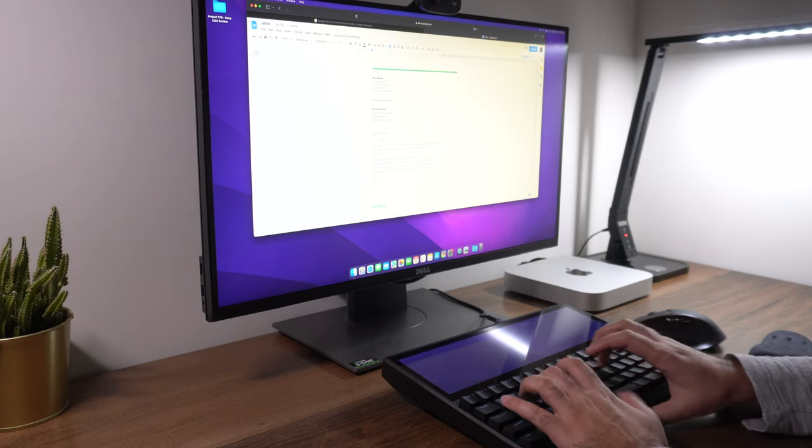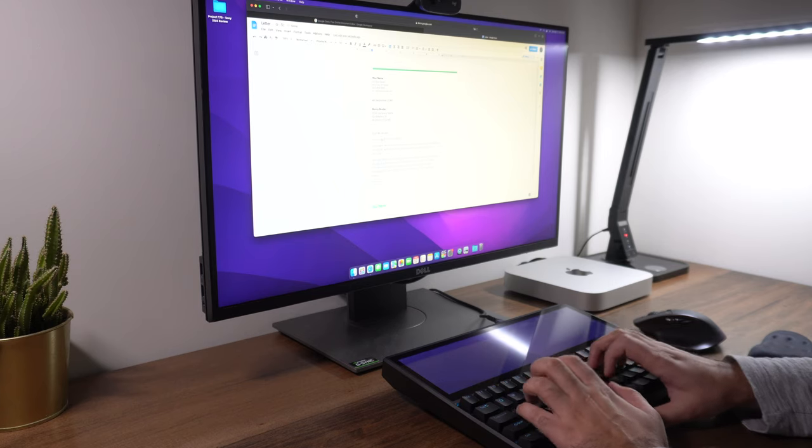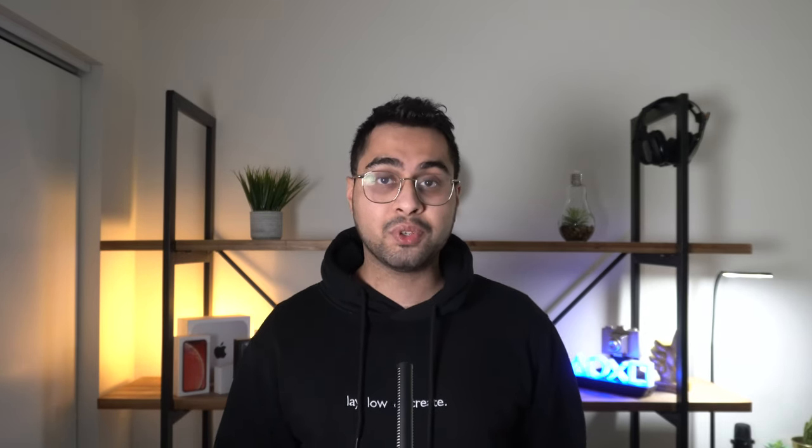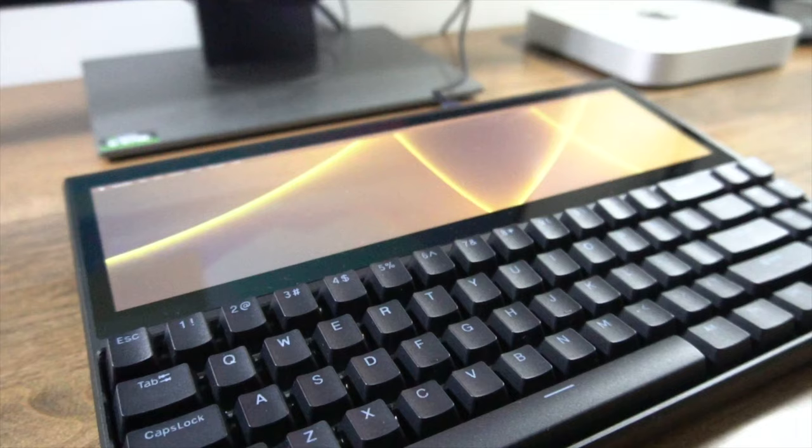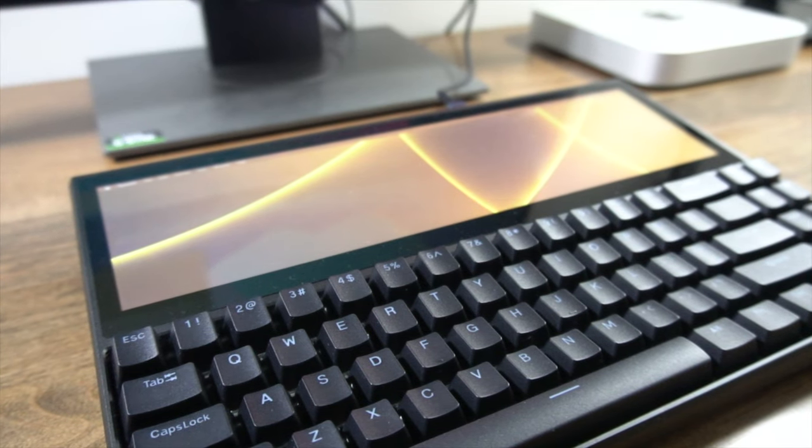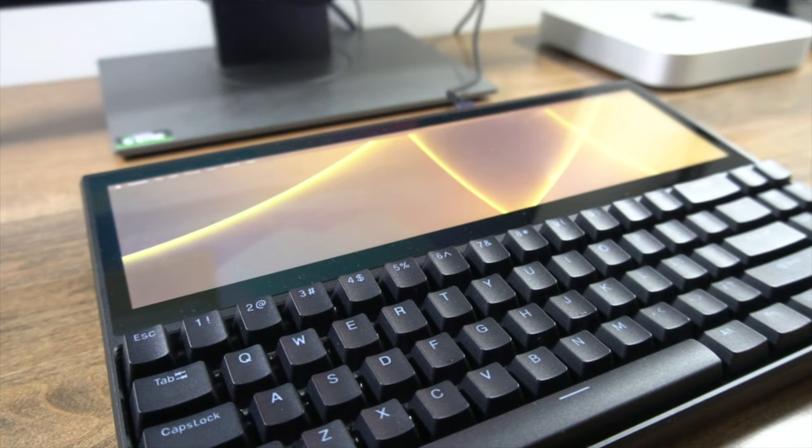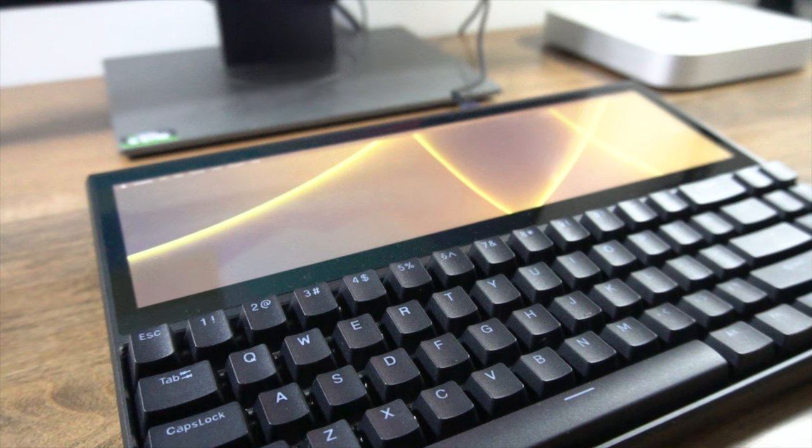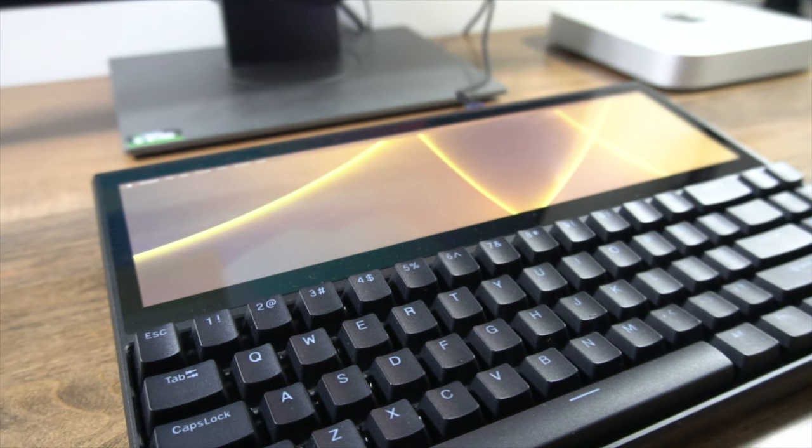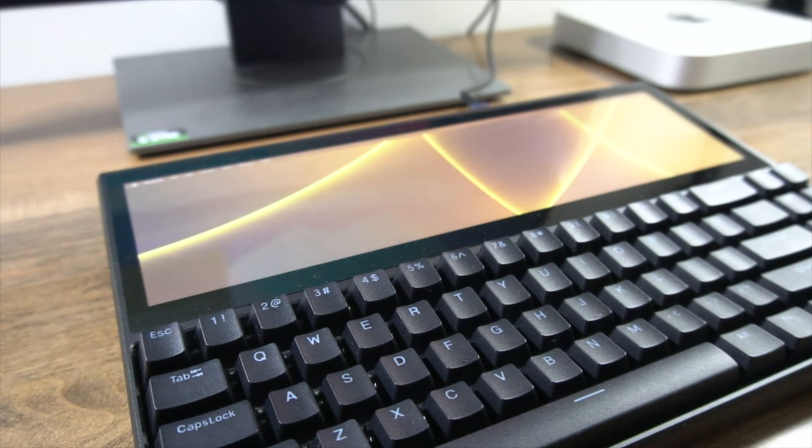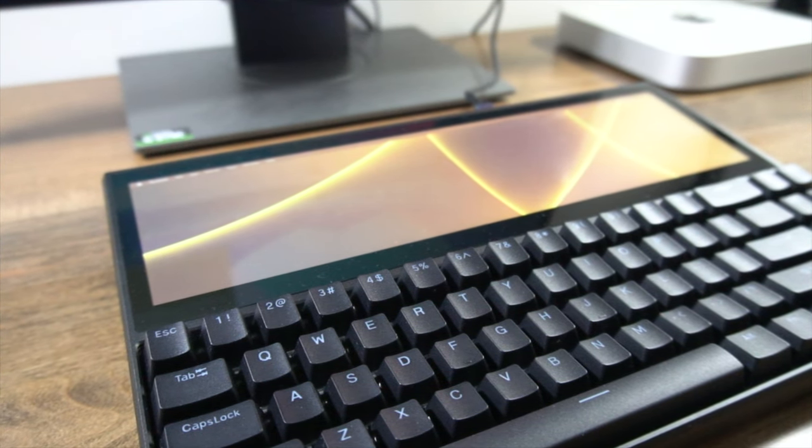With that said, this does come equipped with Gateron blue switches, meaning it's going to be both tactile and relatively loud. If you like blue switches, you're going to love it. Unfortunately, at the time of this video, you cannot pre-configure this with brown or red switches, so blue is kind of what you get by default. Have a quick listen for yourself.